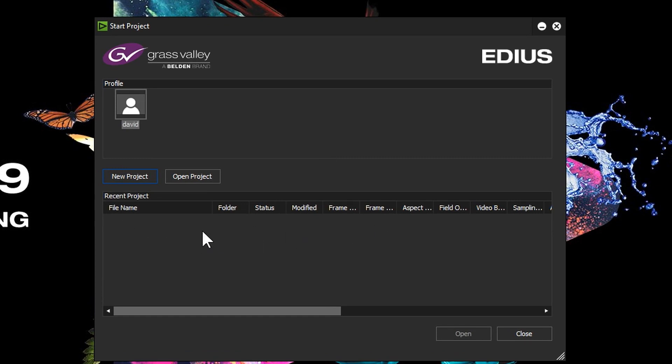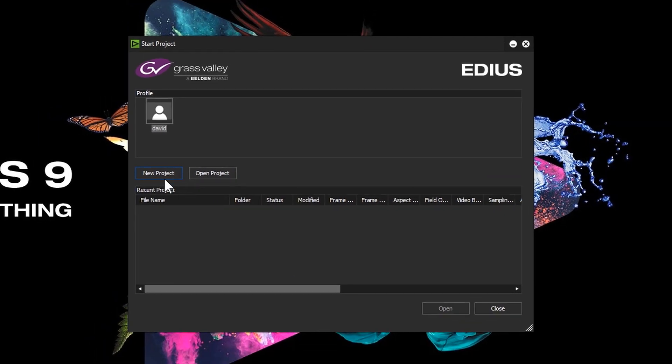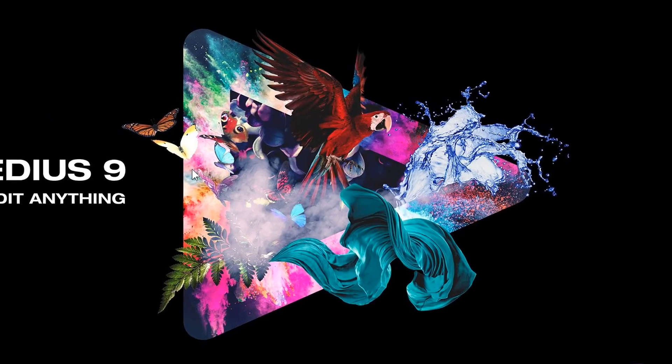If you go into EDIUS and you make a project and you don't do anything, which is what I did, when you come out of it that project gets deleted. You have to do something for there to be a project. So I'm going to have to just click on this and make up a new project again.